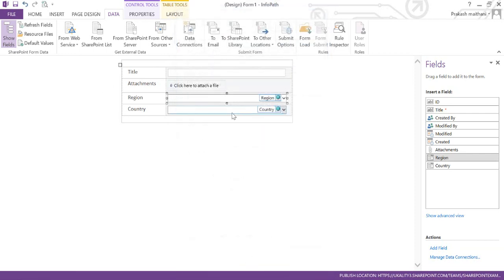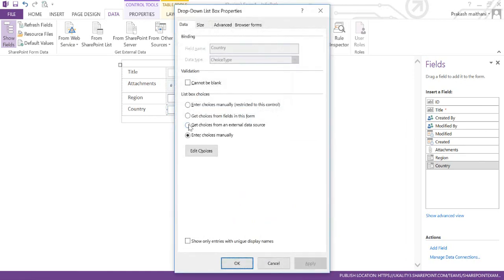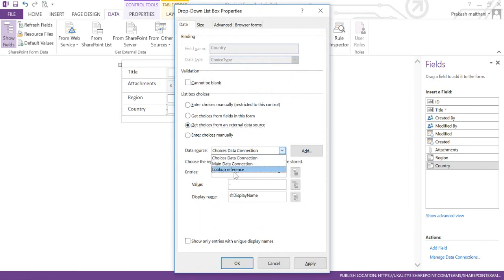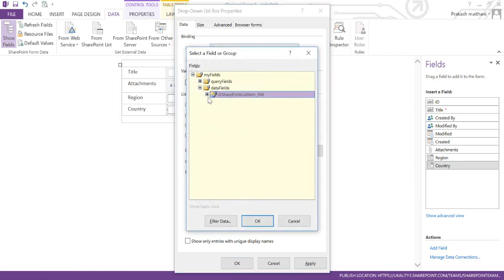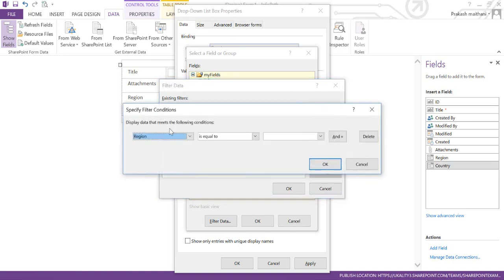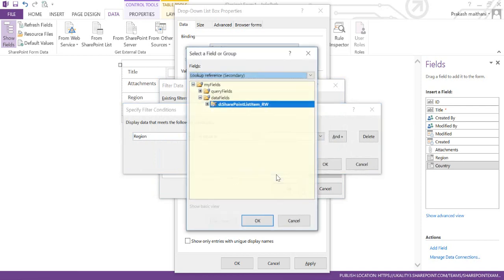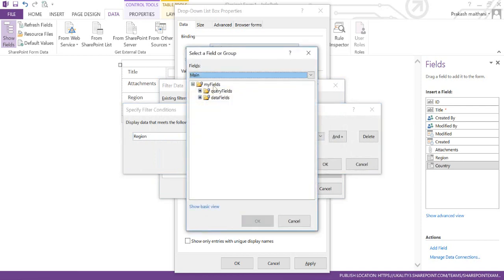Now for the Country section, right-click on it and select 'Drop-Down List Box Properties.' Select the same option — 'Get choices from an external data source' — and select the Lookup Reference connection. In the Entries section, click on that field. You will see Region and Country listed. Click 'Filter Data.' I need to filter the data by Region — when Region is equal to a value, select 'Field or Group' from the main list.